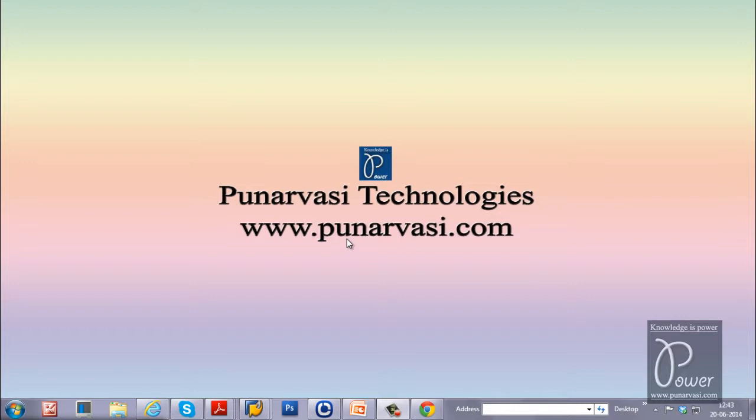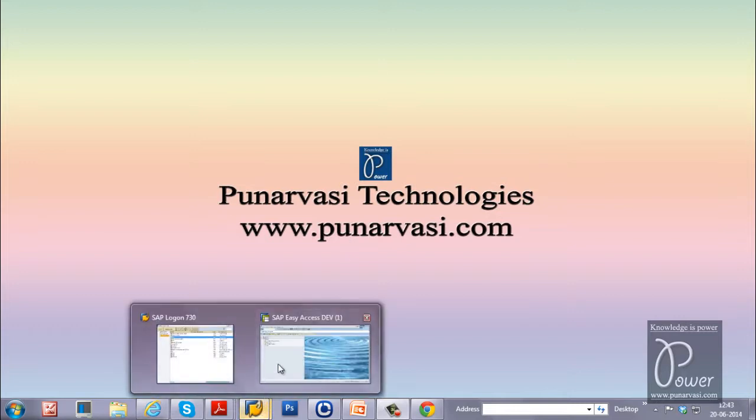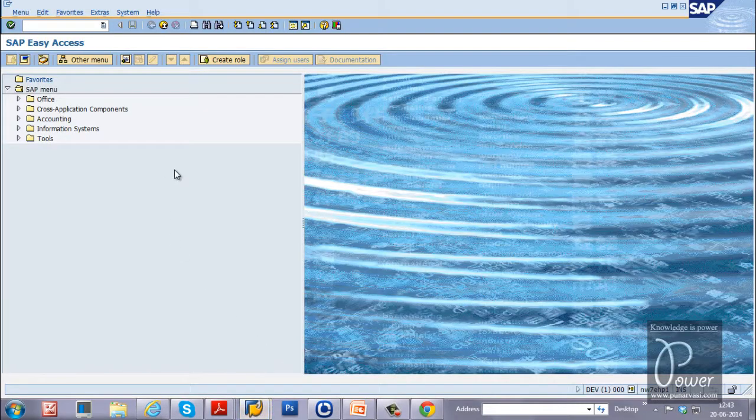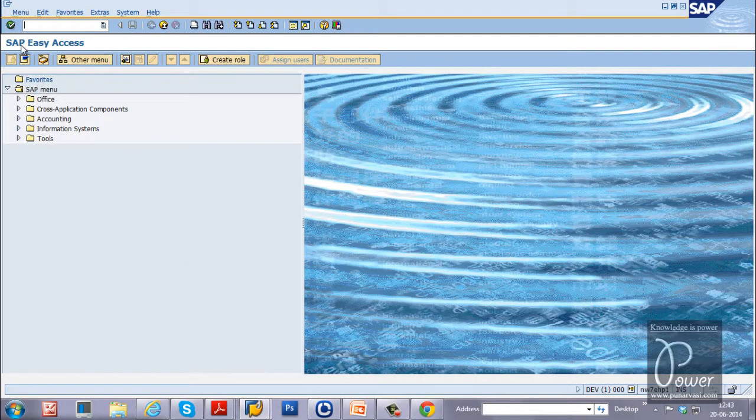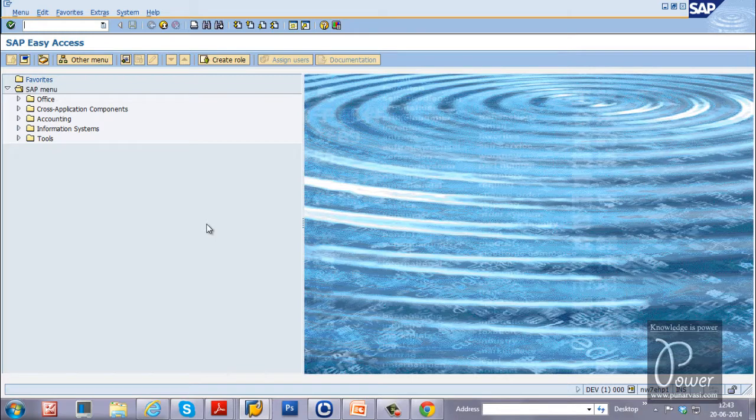In this video, I will show you how to schedule background job in SAP system using start condition event based. Log on to SAP system, SAP easy access screen will be displayed like this.